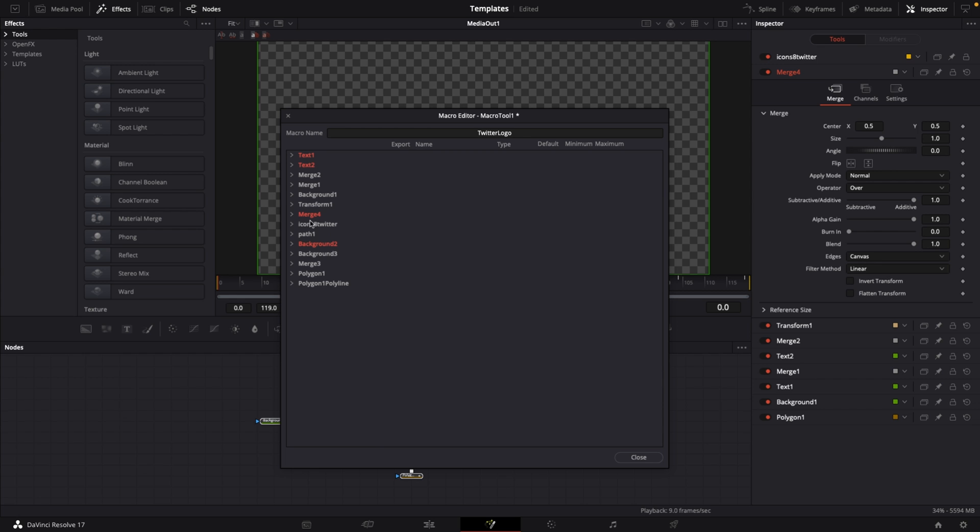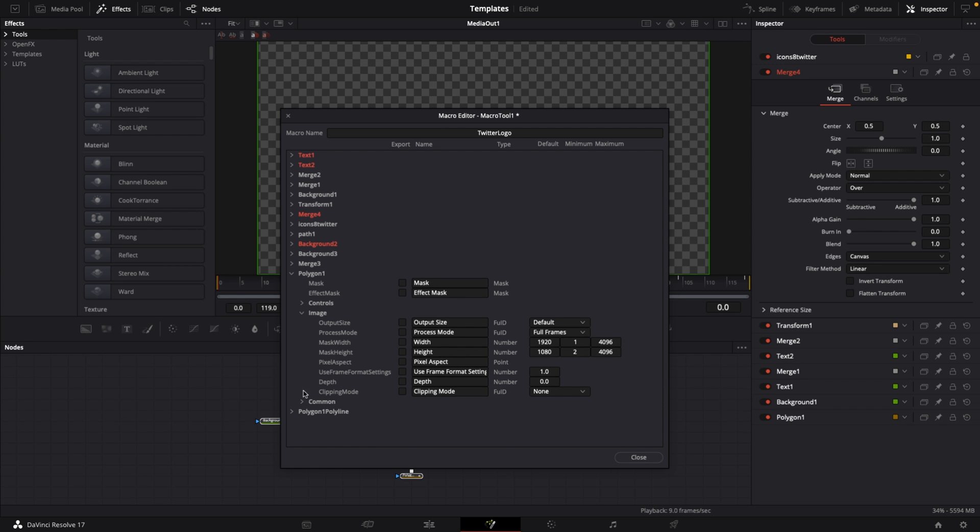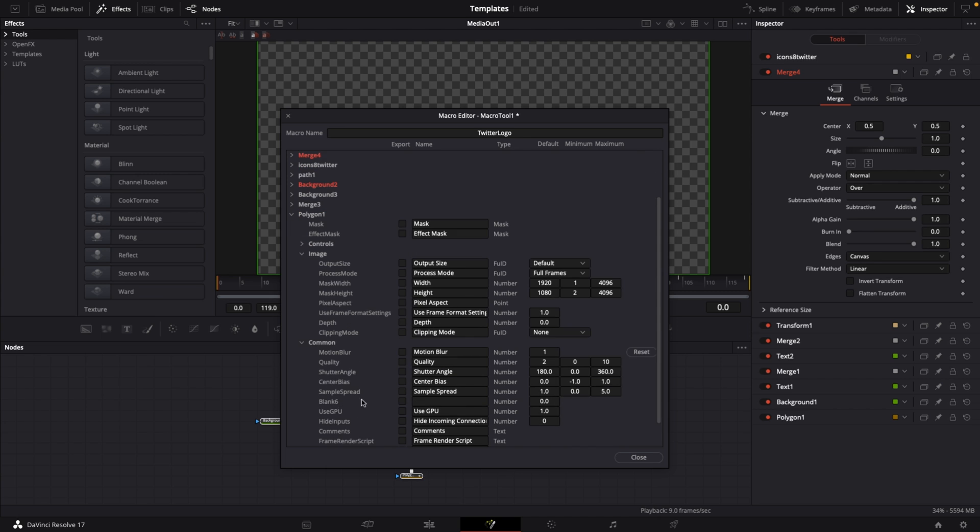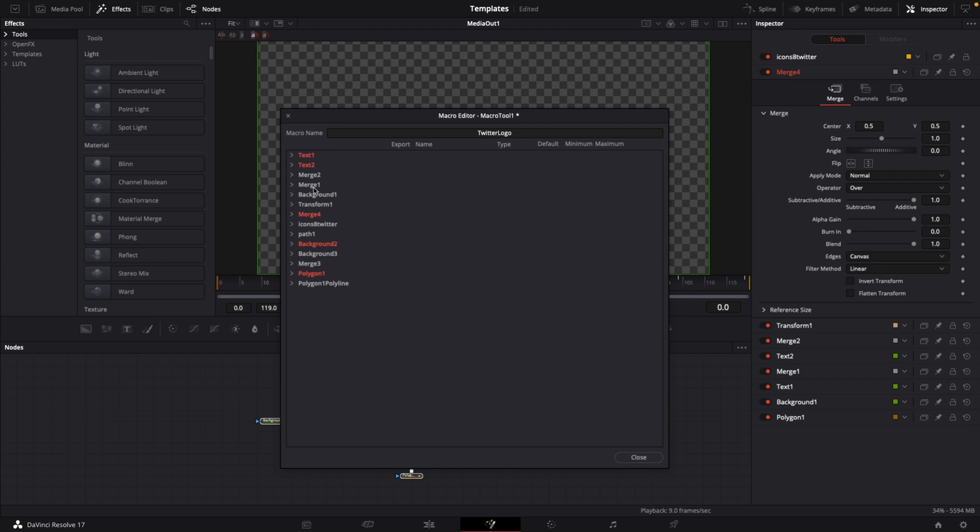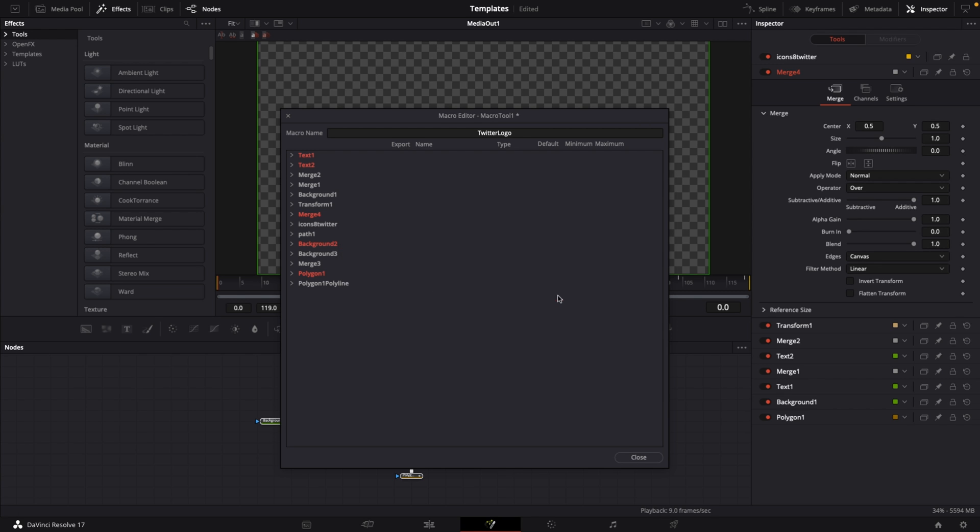Go to polygon one, go down to where it says common, then you have settings for motion blur because we want to be in full control to change the motion blur on the edit page as well. Check motion blur, quality, shutter angle, center bias, and sample spread. Once you've made your way through them, hit close and it will ask you to save the changes to macro tool one. Select yes.